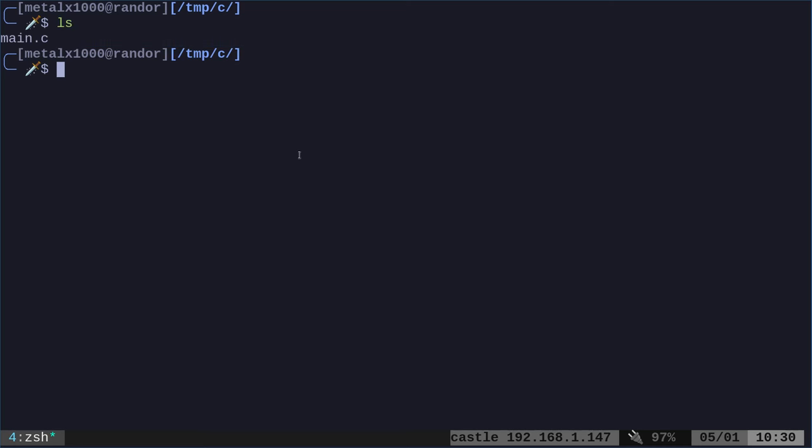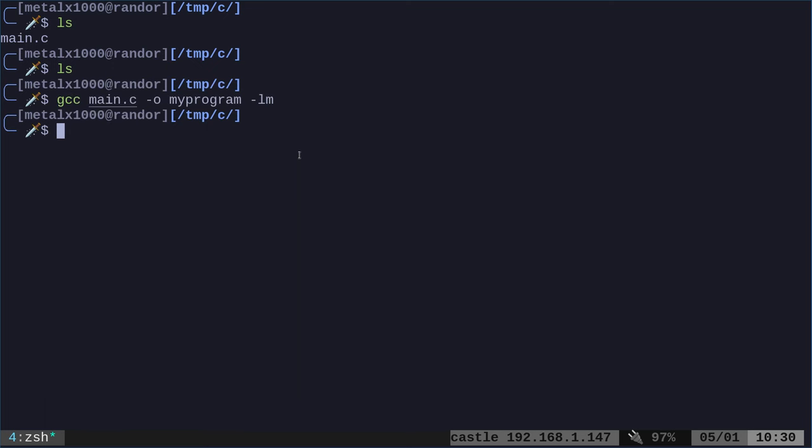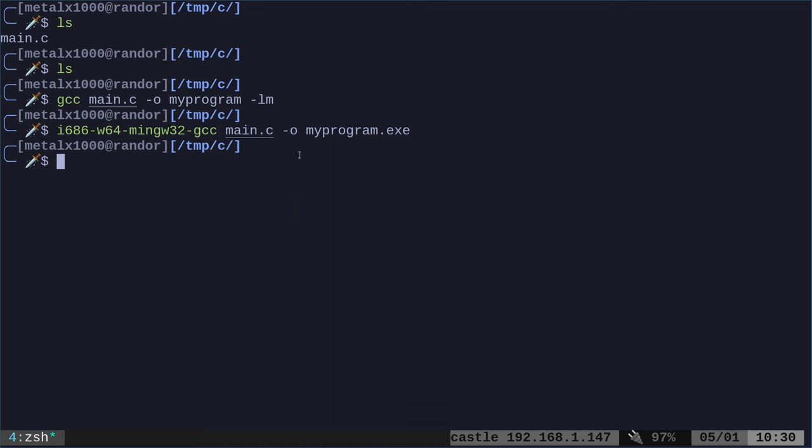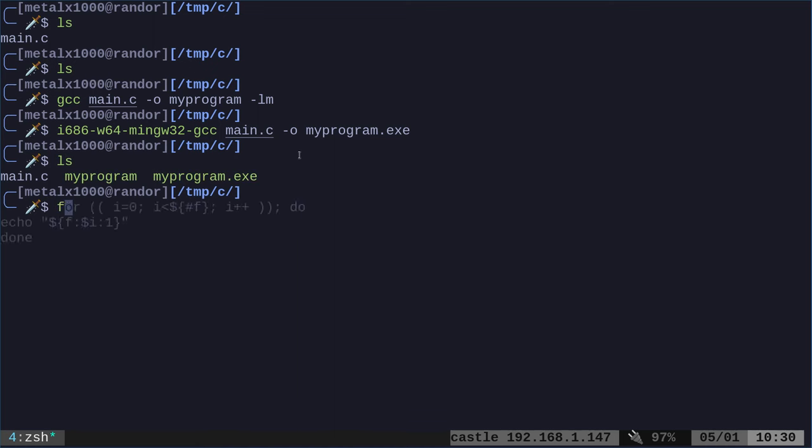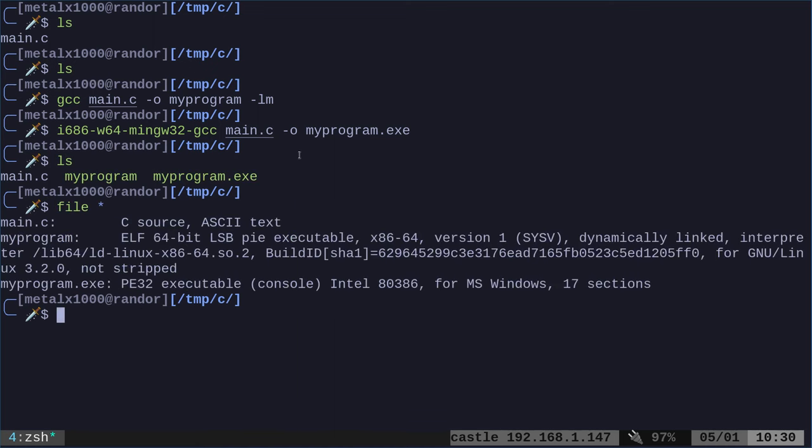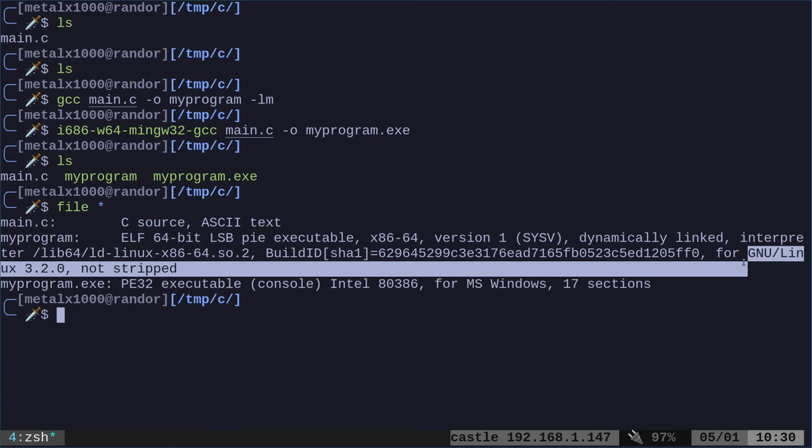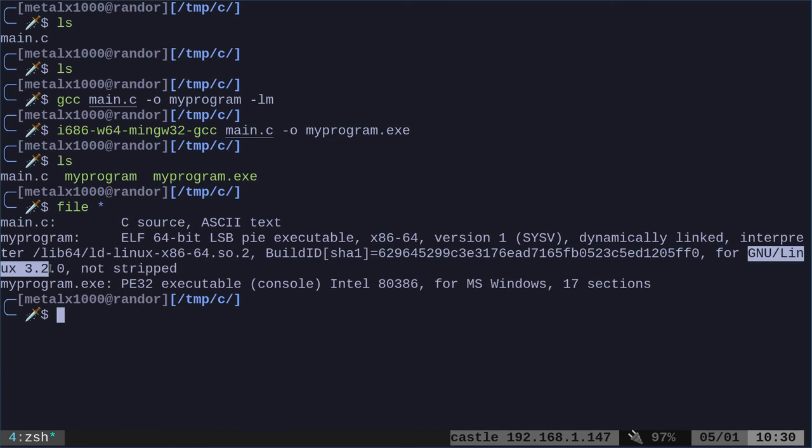I have some code here—C code. I'm not a great C programmer, but I wrote some code. And I am going to quickly compile this program. So I'll compile it for Linux and then we will compile it for Windows. So now I have two executables here. One is an executable for Windows and one is an executable for Linux.